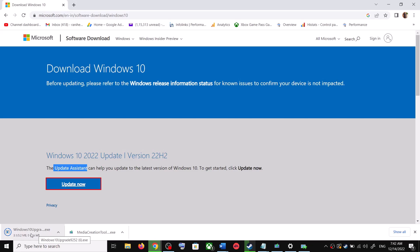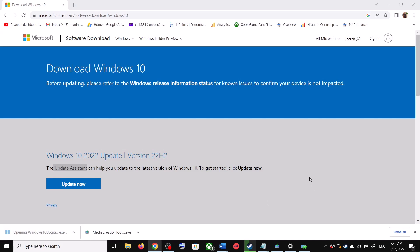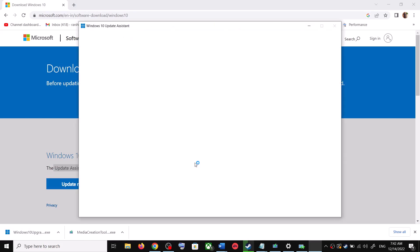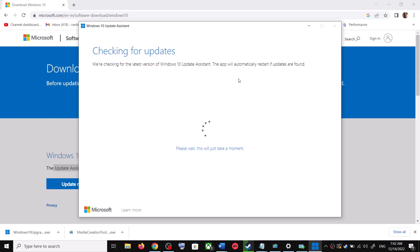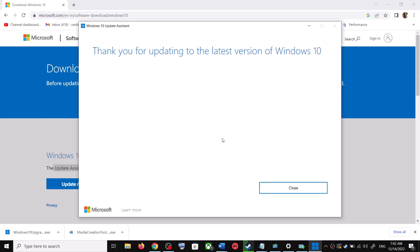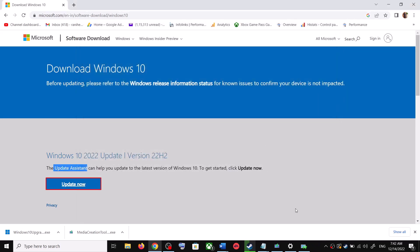Run the exe file and click Yes to allow. This will load the Windows 10 Update Assistant. If there is any pending update it will let you know — it will check for updates, and if there is any update you can click Accept and Install. After the installation, restart your computer and your Windows 10 should be up to date.